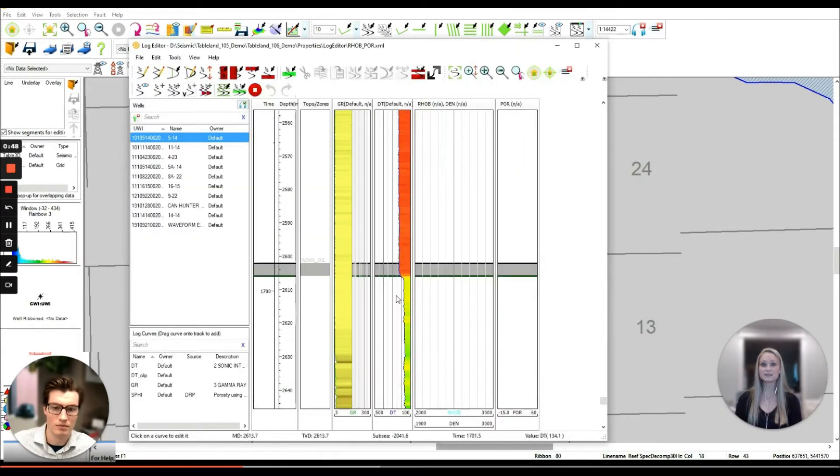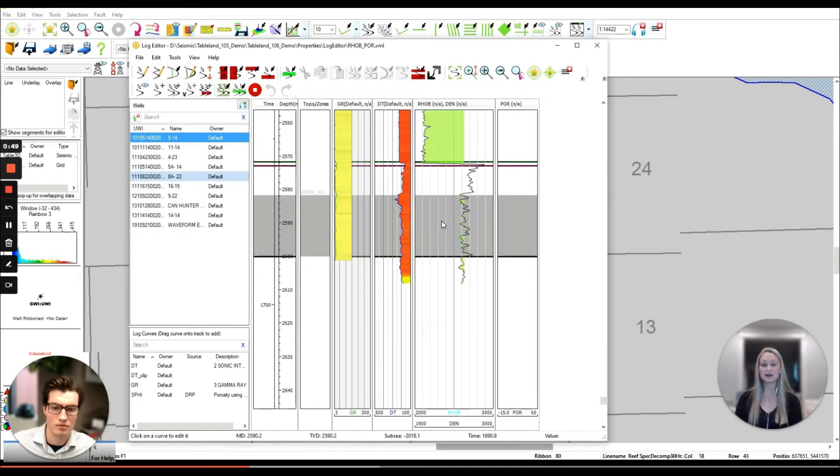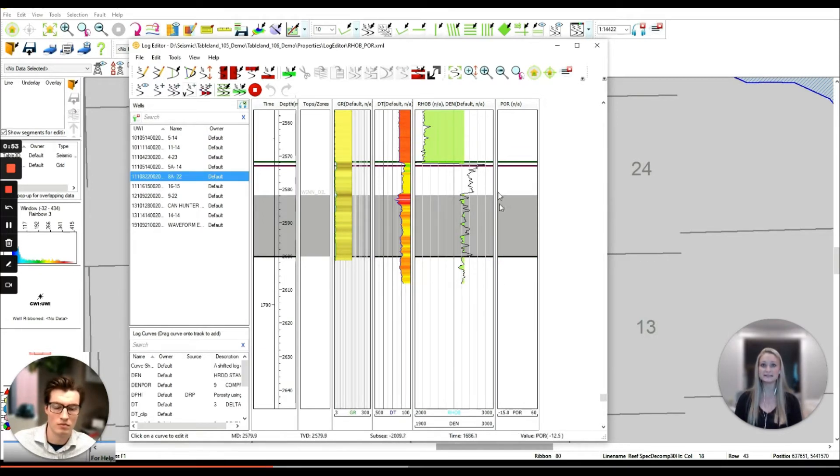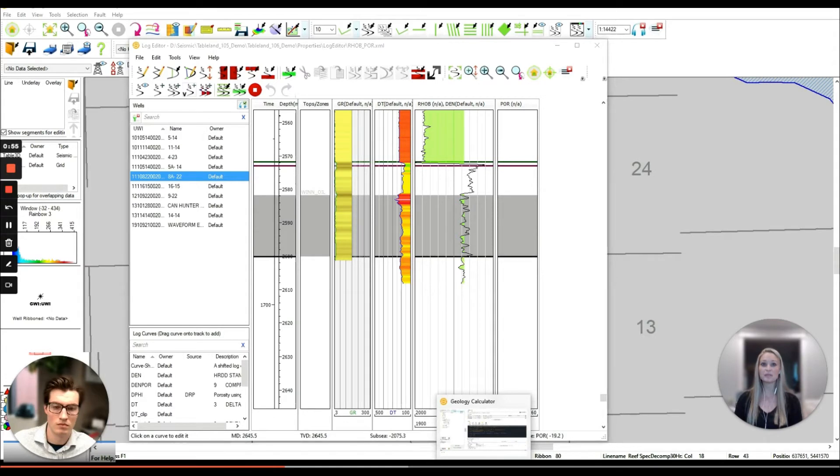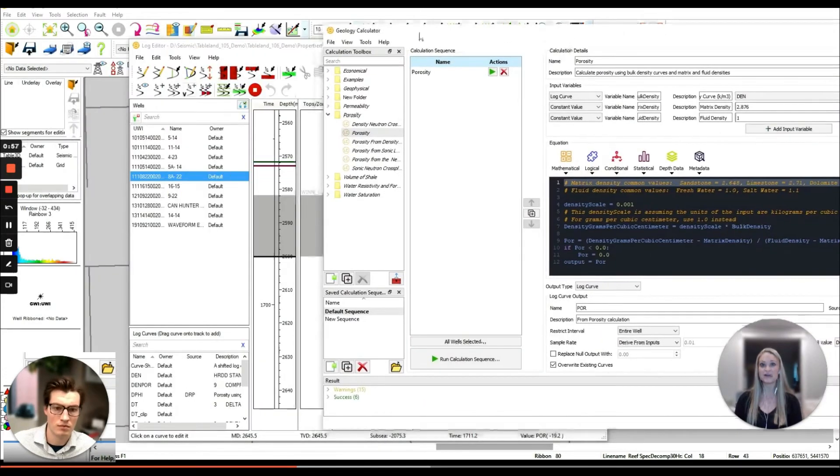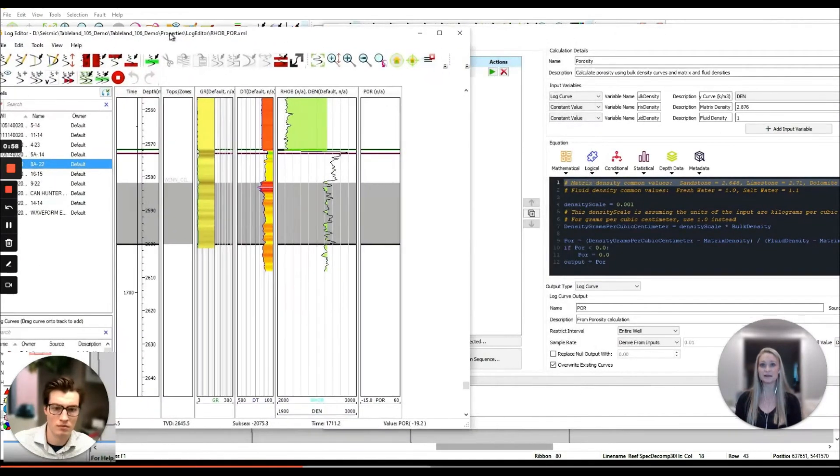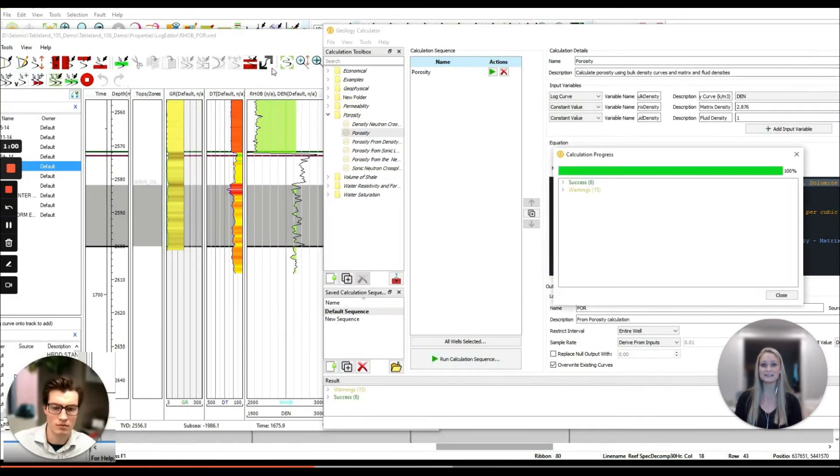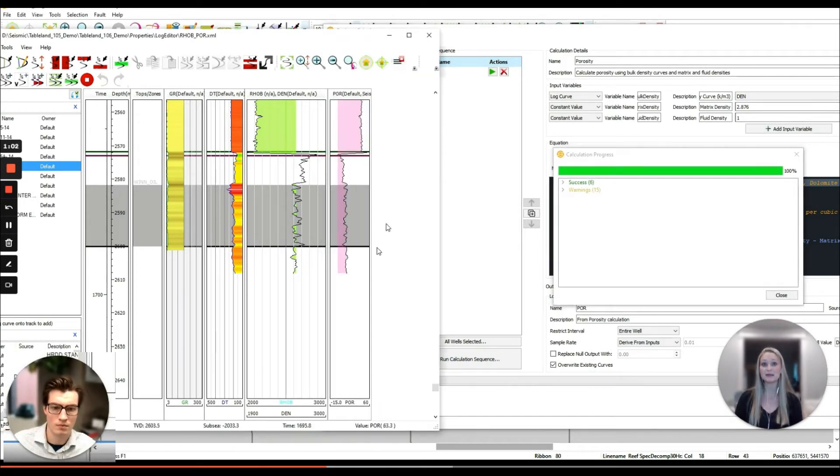Meanwhile I have picked our zones using the tops and log information and I went to calculate a porosity curve from my density logs. Using our Python-based geology calculator we can quickly run a porosity calculation and instantly we see it pop up in pink in our log editor.